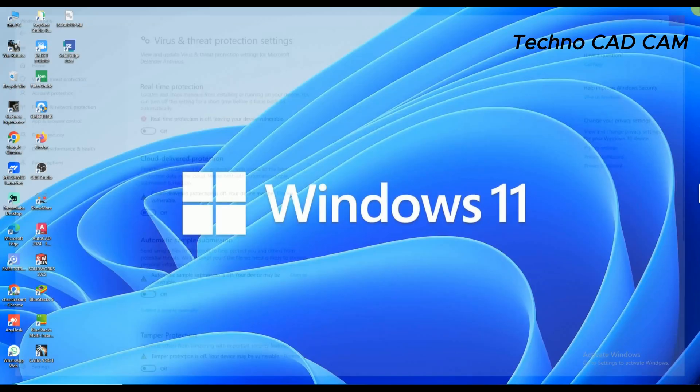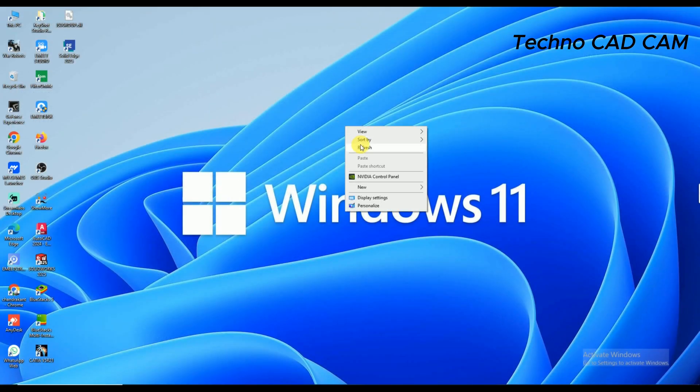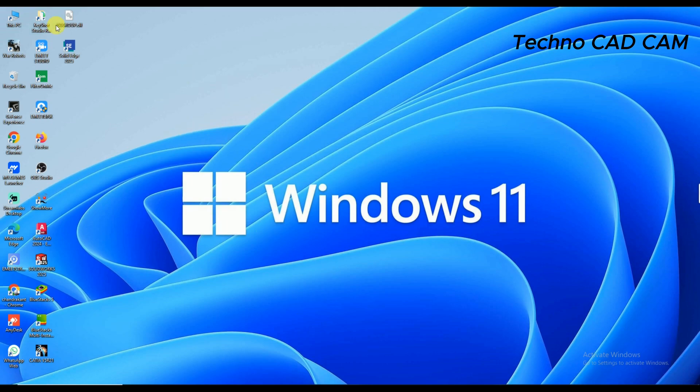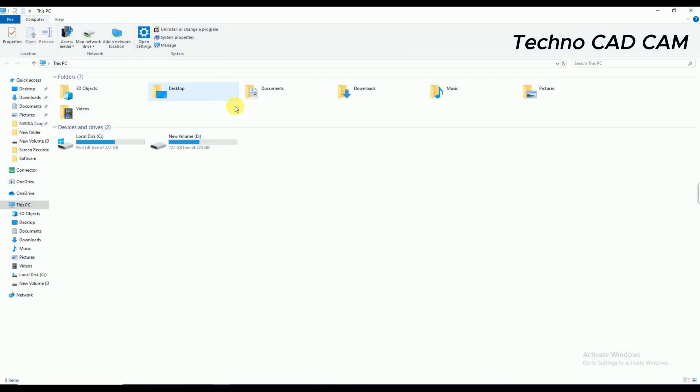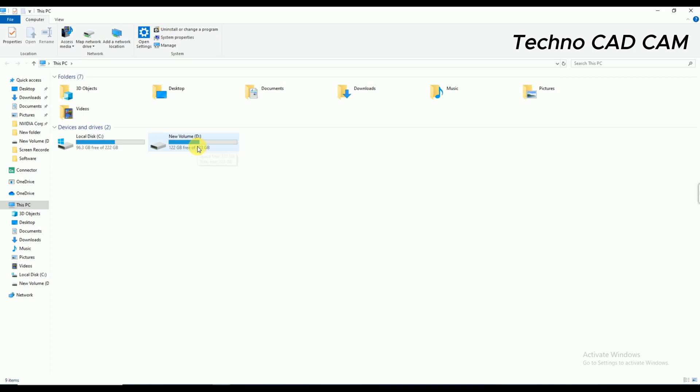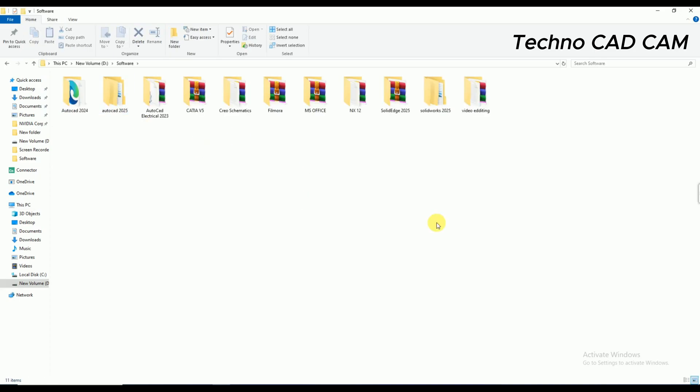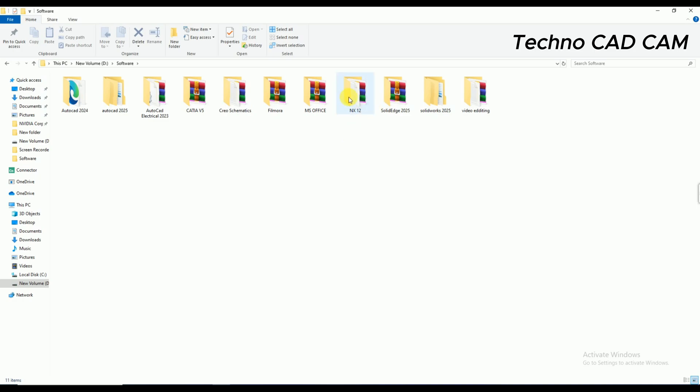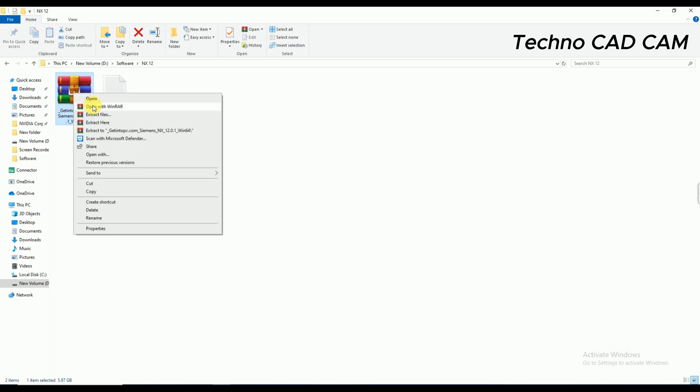So now I am going to open the file and folder where I have downloaded that software. In D drive I have kept that one. So there is NX 12, and after downloading you will get it in zip files. So first of all, I have to extract this one. Simply right-click and click on